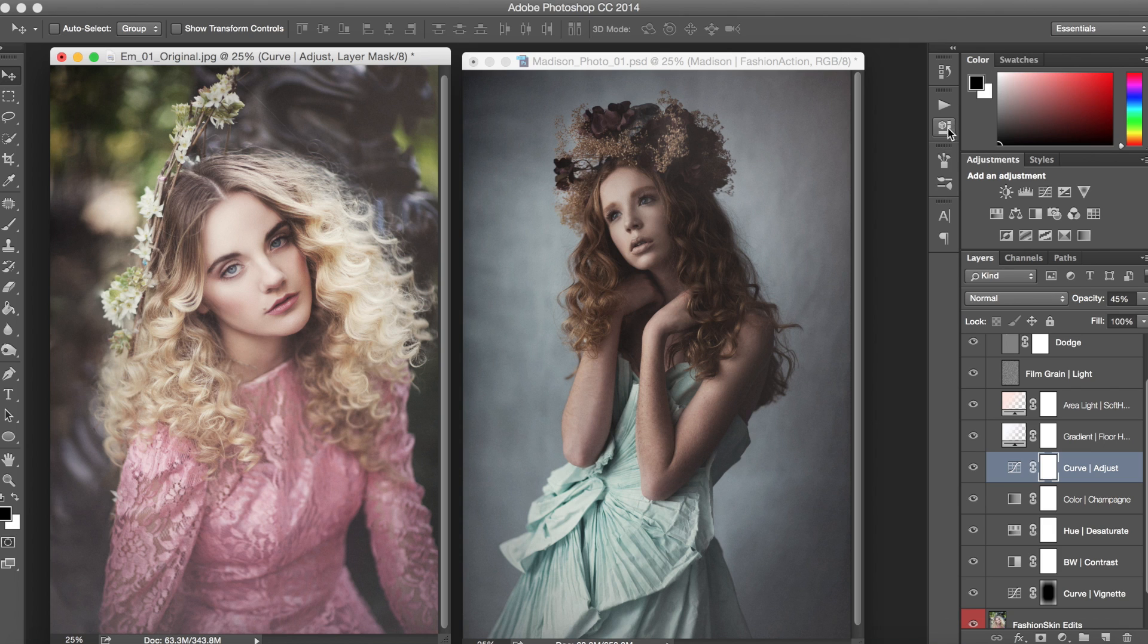And there you have it. In just one easy step you can just drag and drop by holding that shift key and it's really going to speed up your photo editing process time and it's a great way to apply those actions. Well I hope you enjoyed this tutorial and keep using those fashion actions and stay creative.